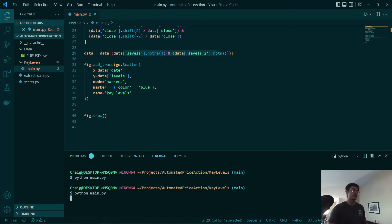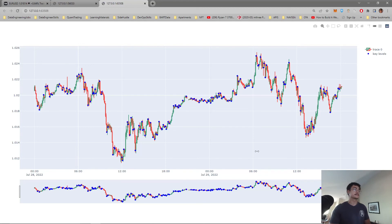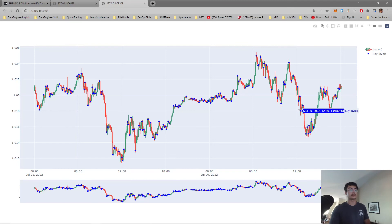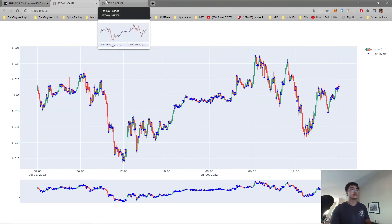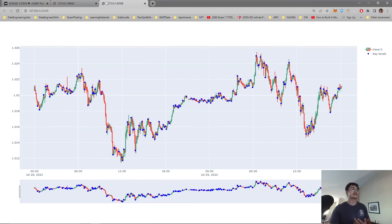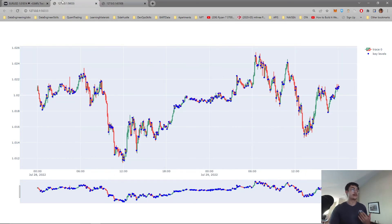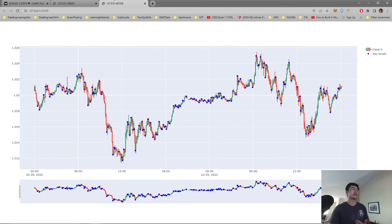Now we're going to run our script once again and compare. As you can see, we're having much fewer key levels, but we're still seeing the ones that we want. This is really good — this is what we want. Fewer false positives and more true cases. This way it will be much easier to go into more price action concepts such as support and resistance.